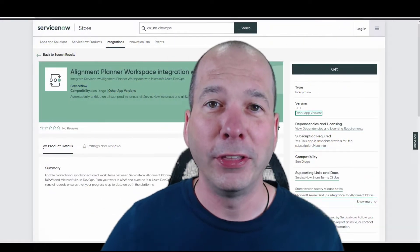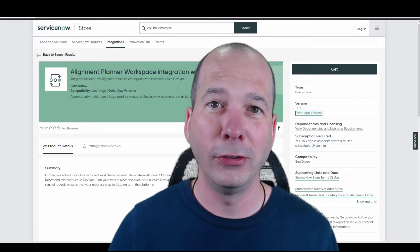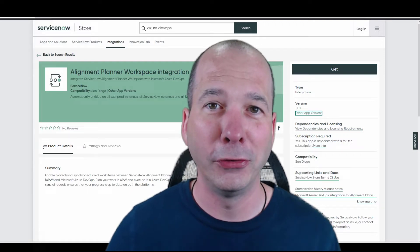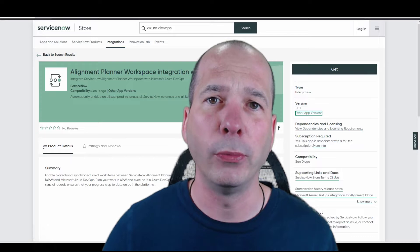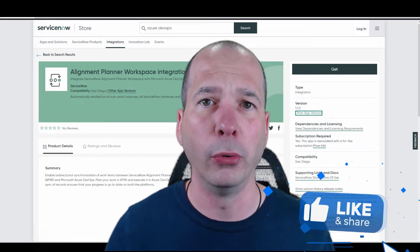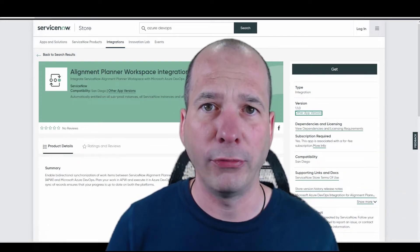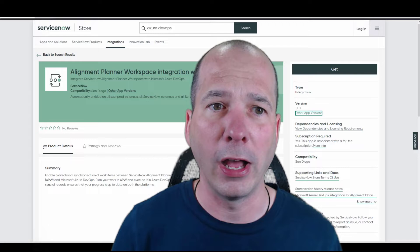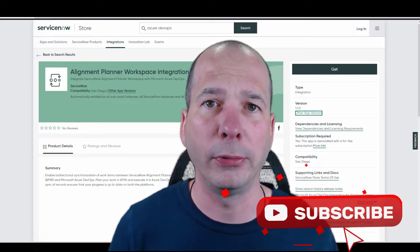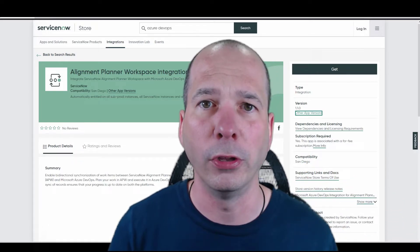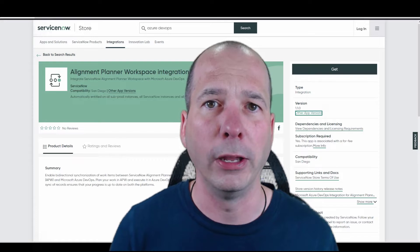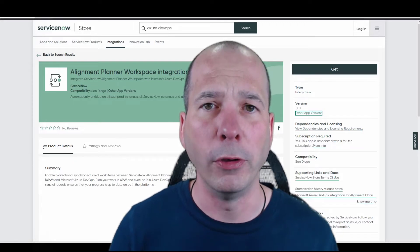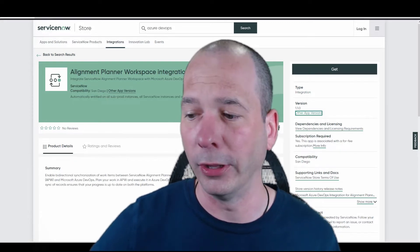Hey everyone, this is Justin. Thanks for watching. In this video, I want to talk about one of my favorite tools, Alignment Planner Workspace, and an integration with Azure DevOps that allows you to pull in items from Azure DevOps into your Alignment Planner Workspace so you can do enterprise, business unit, portfolio level planning from one place and have visibility into everything.